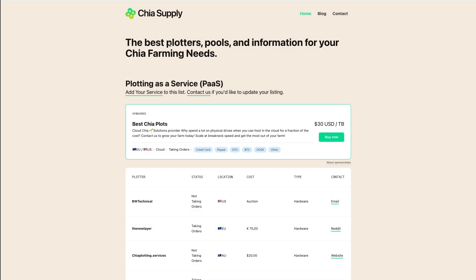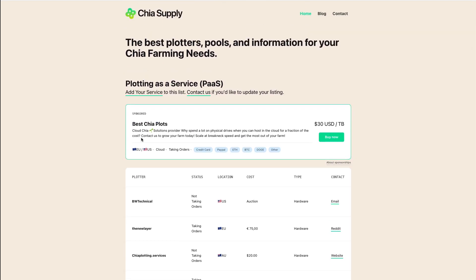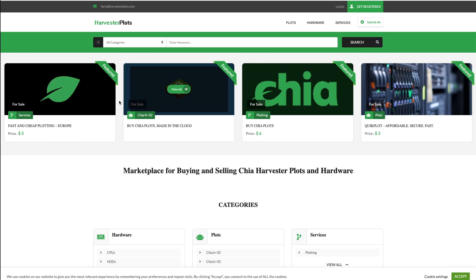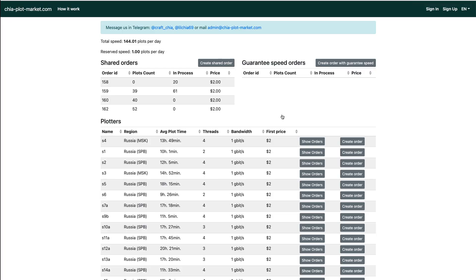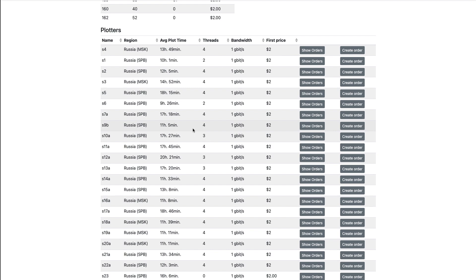There's another website called Chia Supply, and again anyone could list here — you can search other sellers, it's pretty cool. We have similar other websites like Harvester Plots and PlotSwap — I like the name PlotSwap — where you can buy or sell plots. And then there's ChiaPlotMarket.com. There are tons of these and I'll list them all in the description below.